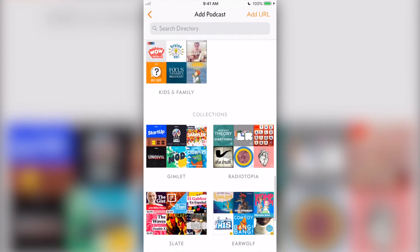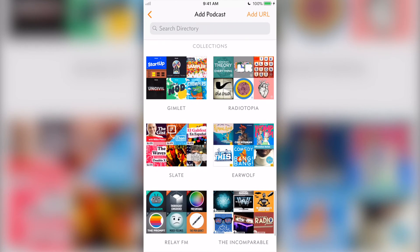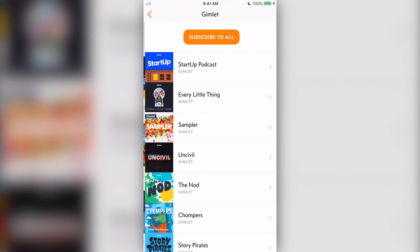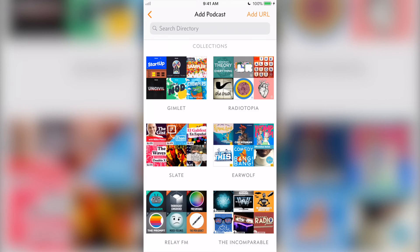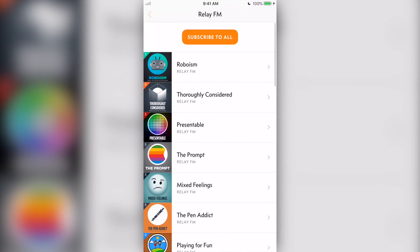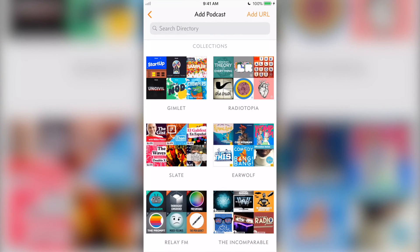Under the bundles are collections. These are groups of podcasts from certain providers, such as Gimlet, RelayFM, Radiotopia, etc.